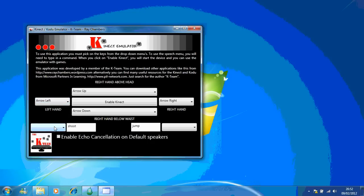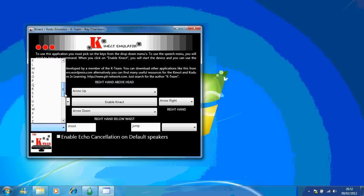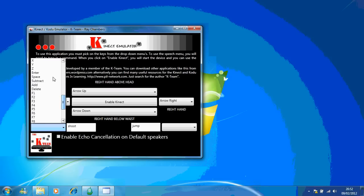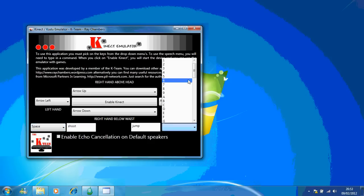Now I'm going to choose space for shoot and J for jumping.